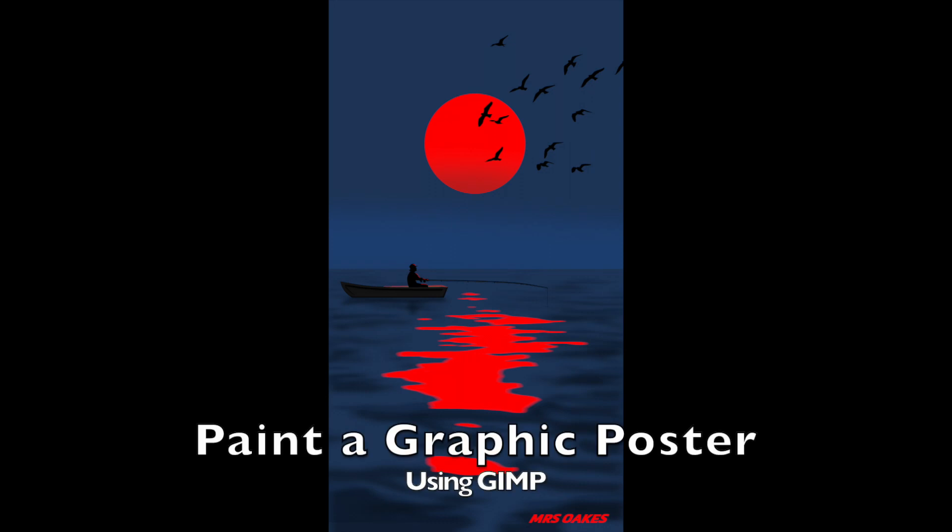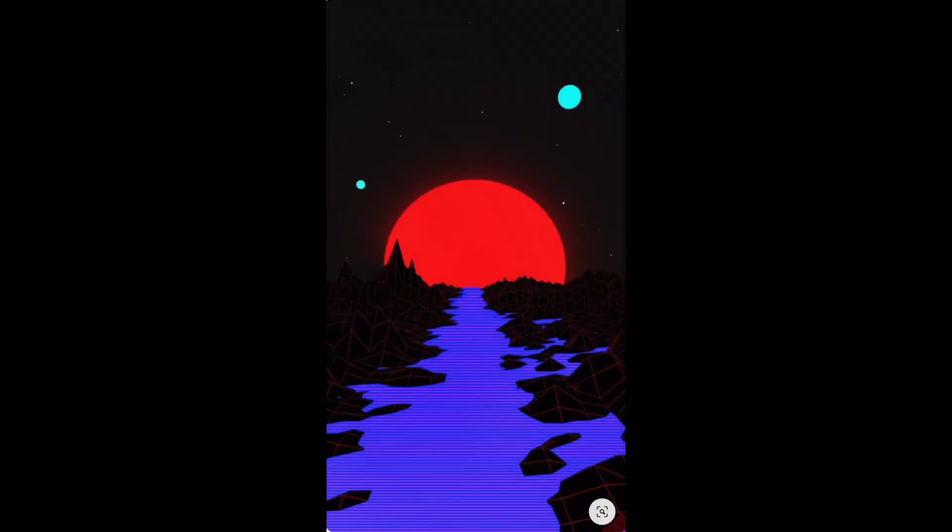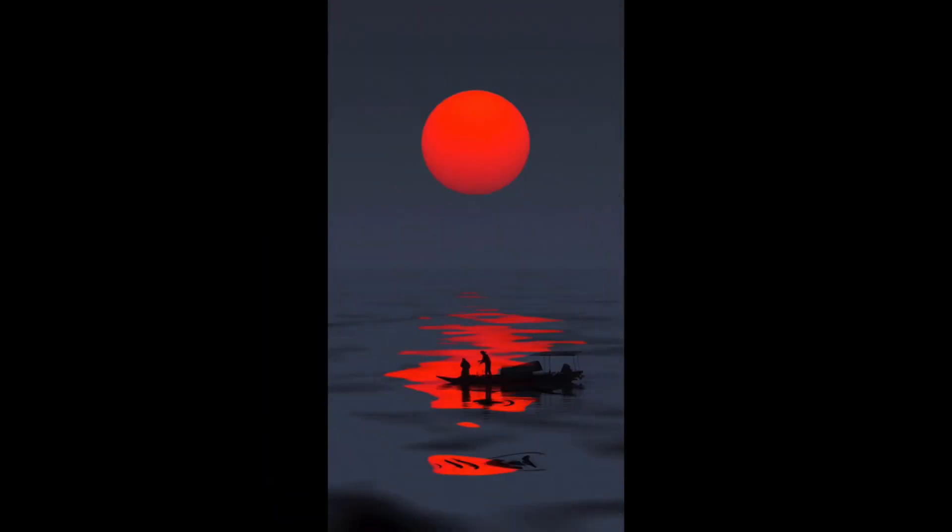Hello students! I'm going to show you how to make a graphic poster using GIMP. You can either find your own image to be inspired by that's similar. Here's a couple that I found, but this is the one I'm going to show you how to remake.